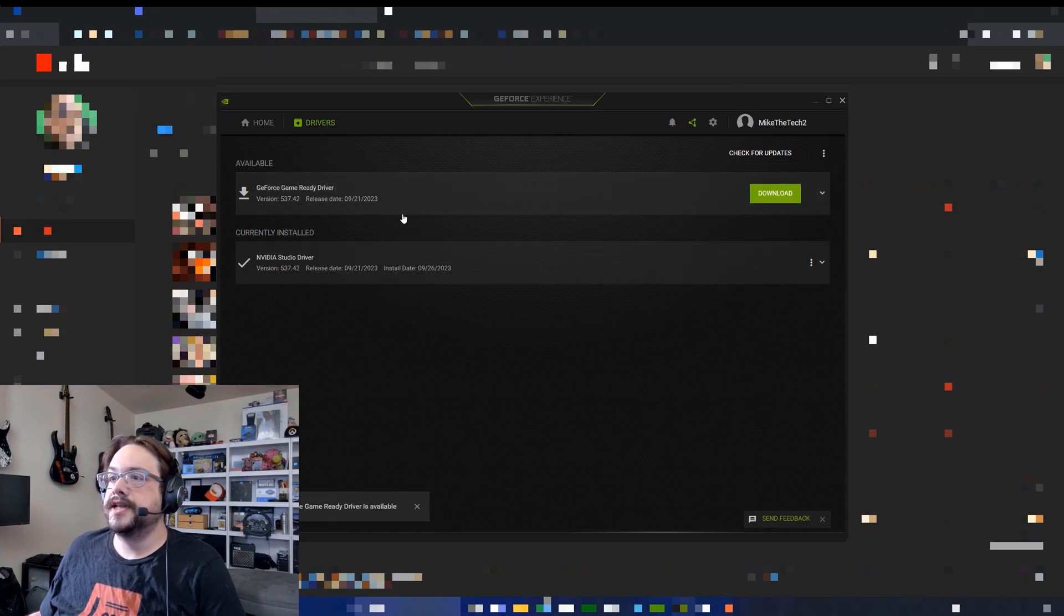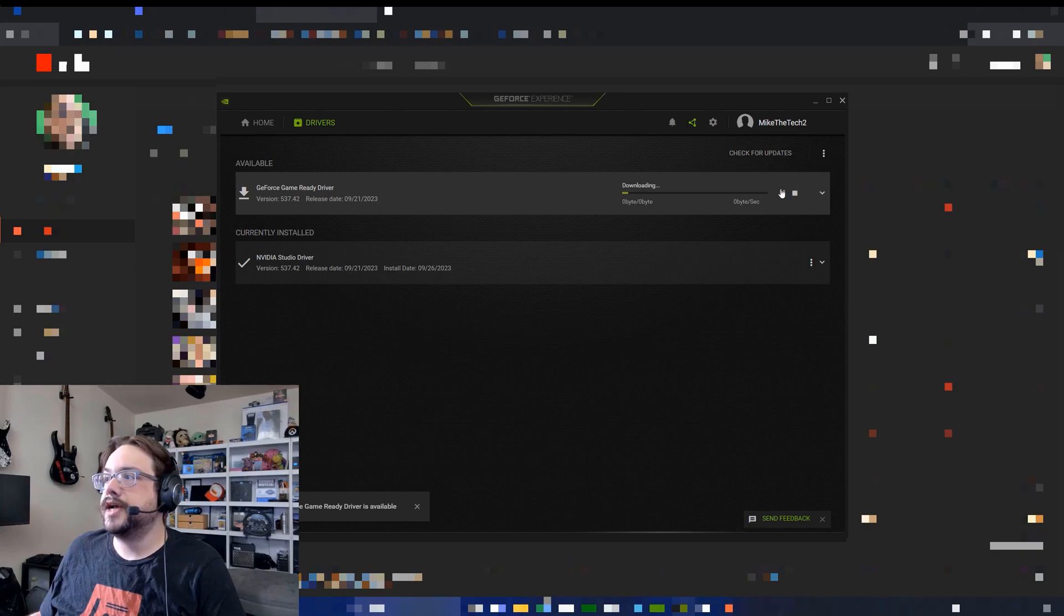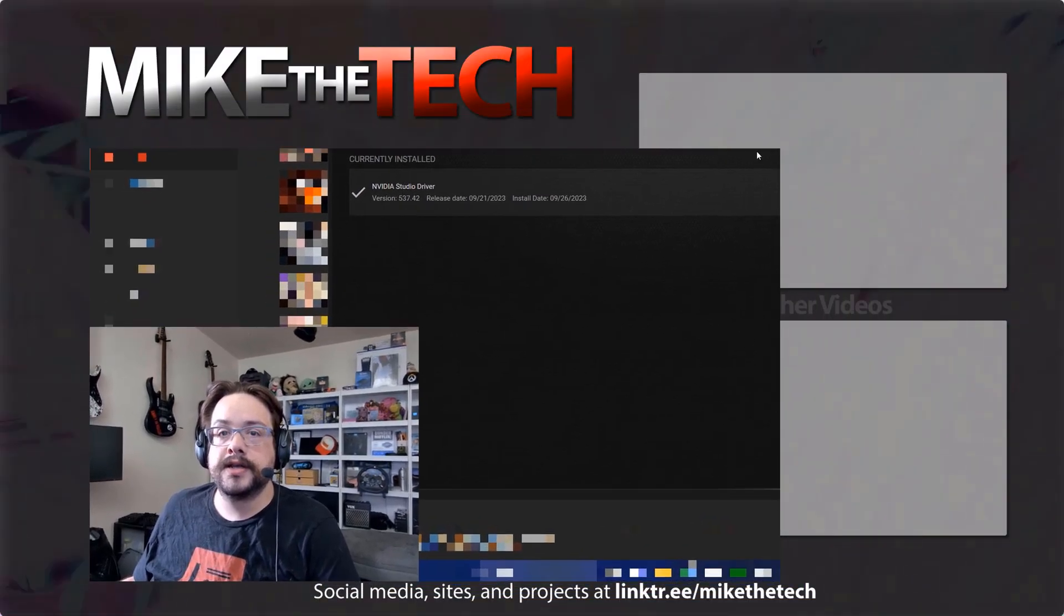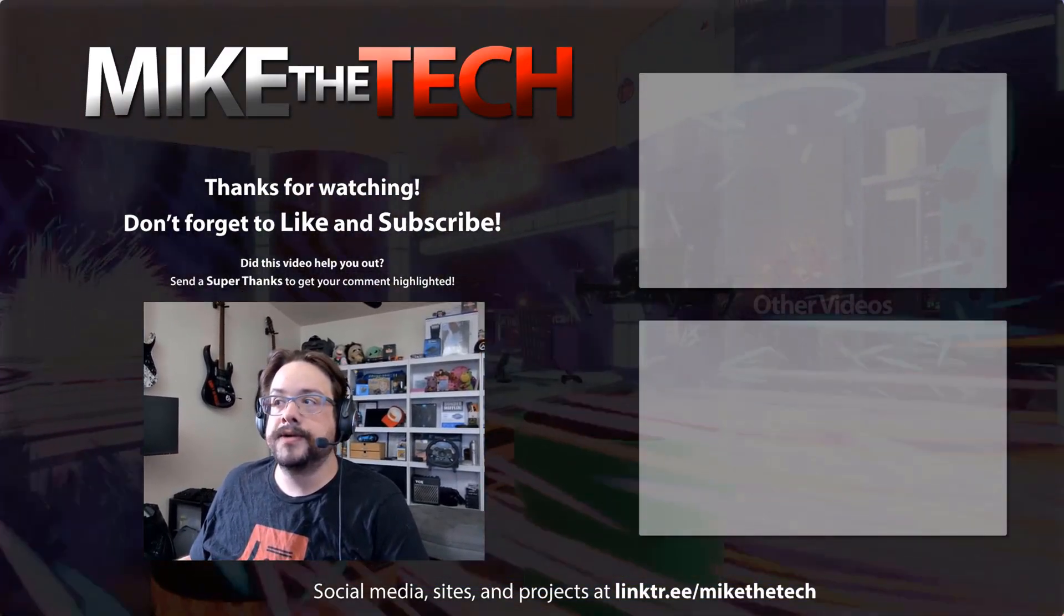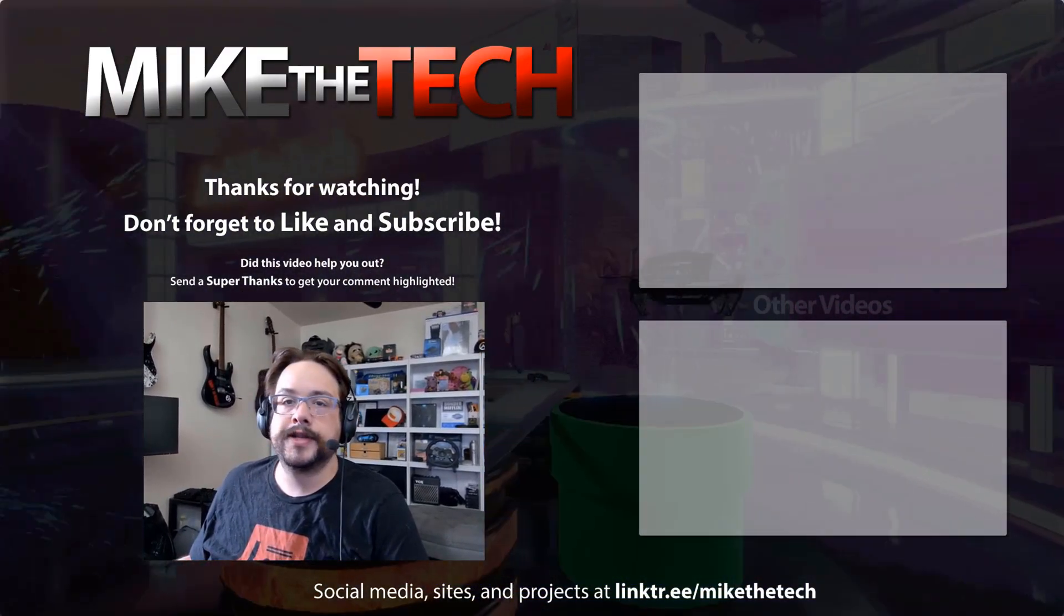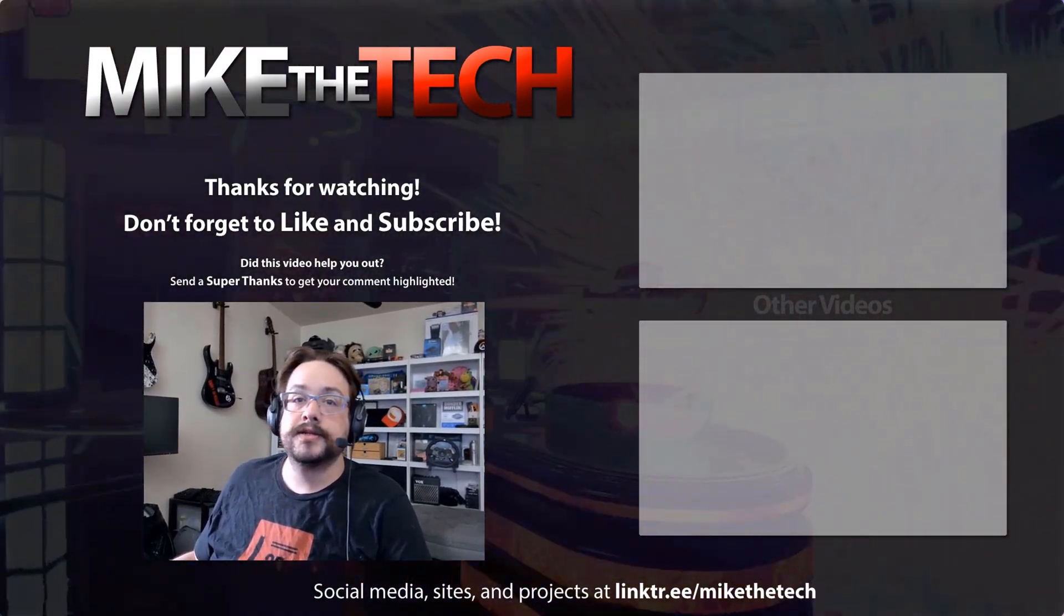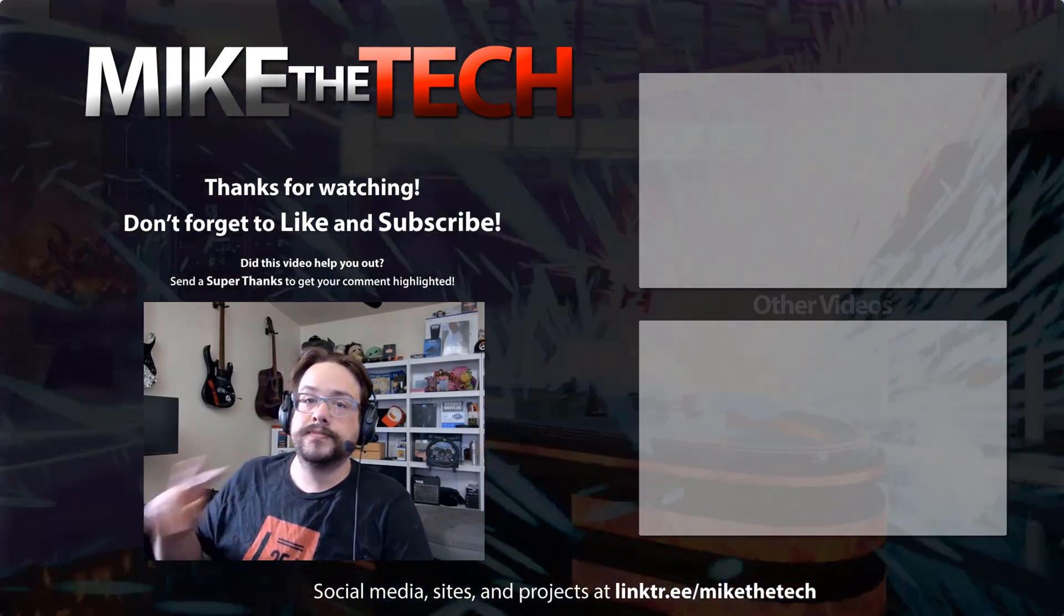So we can go ahead and download and install as we see fit. And that's it, that's how you install the Studio or Game Ready driver and switch between them in the GeForce Experience. Thank you so much for watching.